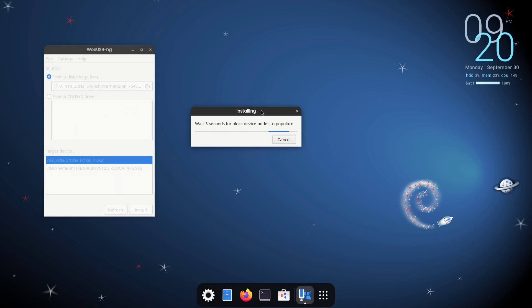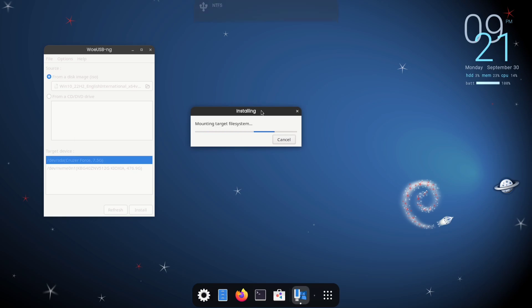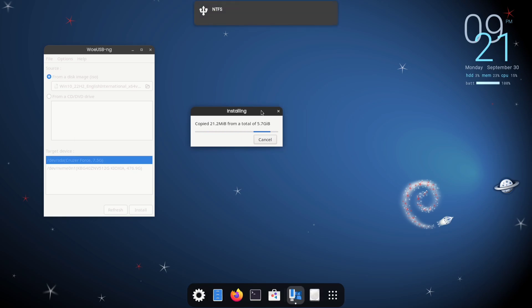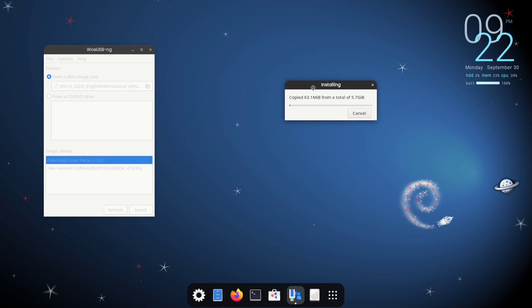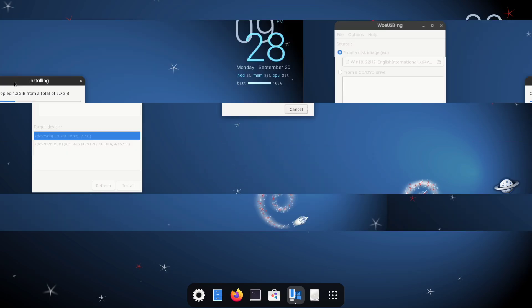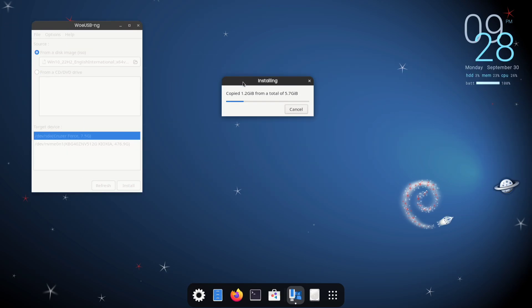The process of making your bootable flash drive has started, so please be patient and wait for its completion. This process may take around 10 to 20 minutes. So, plug in your device if it's not already connected to a charger, and grab a glass of water to relax.